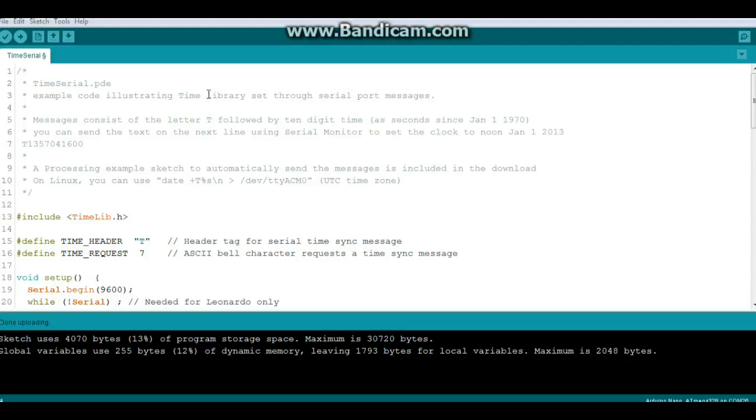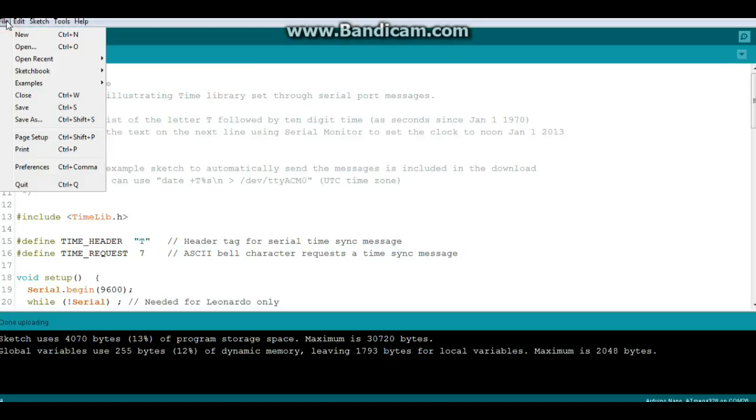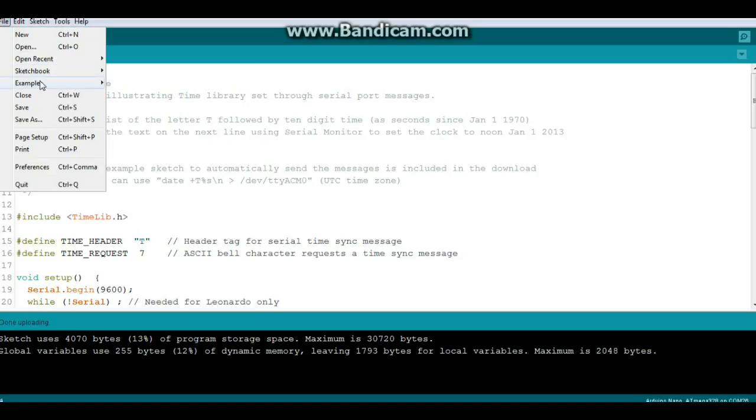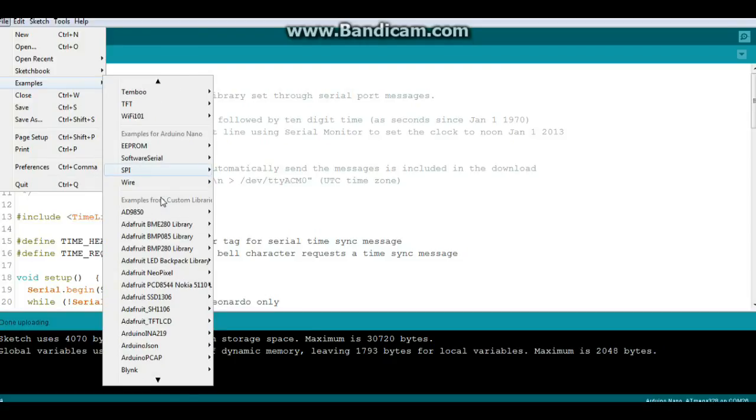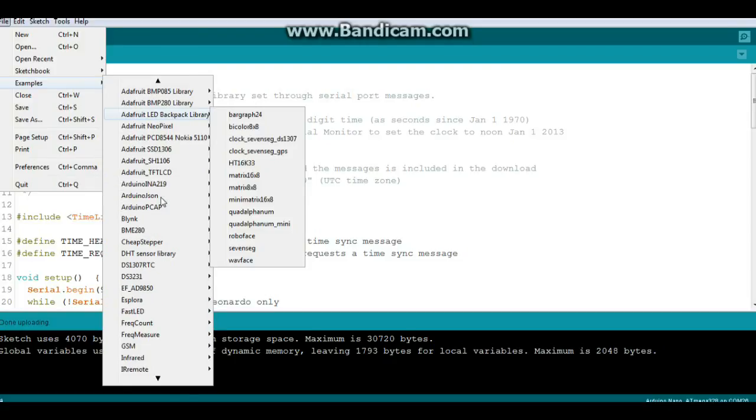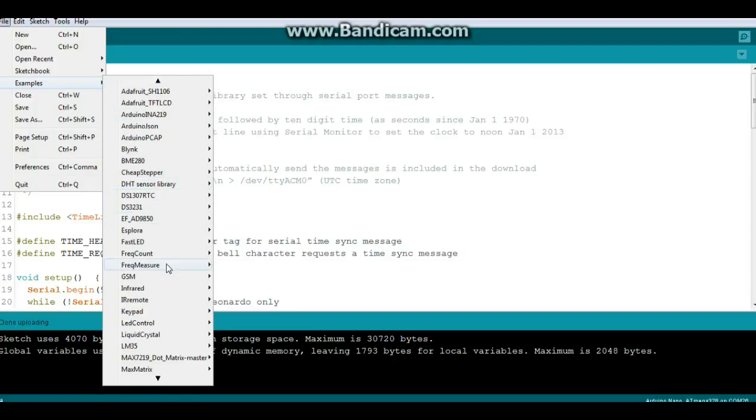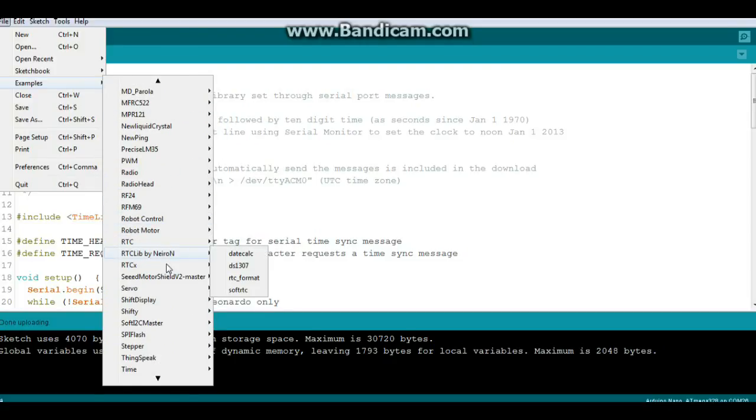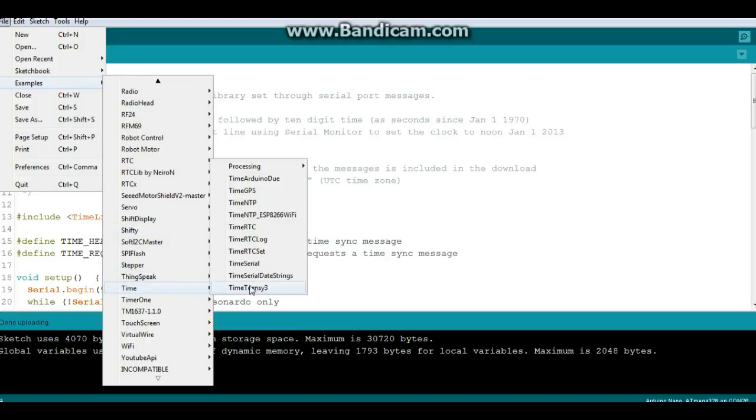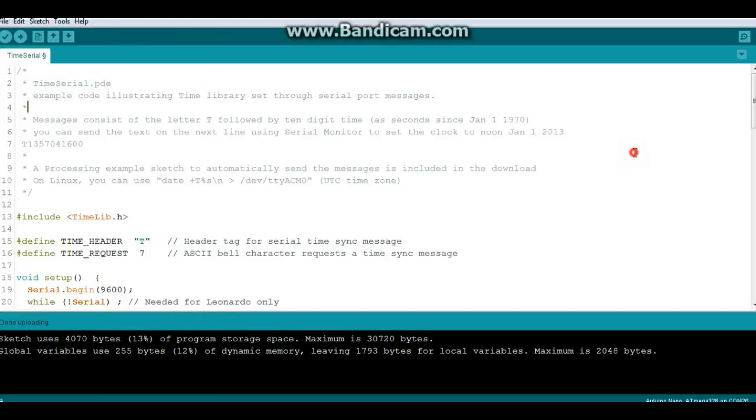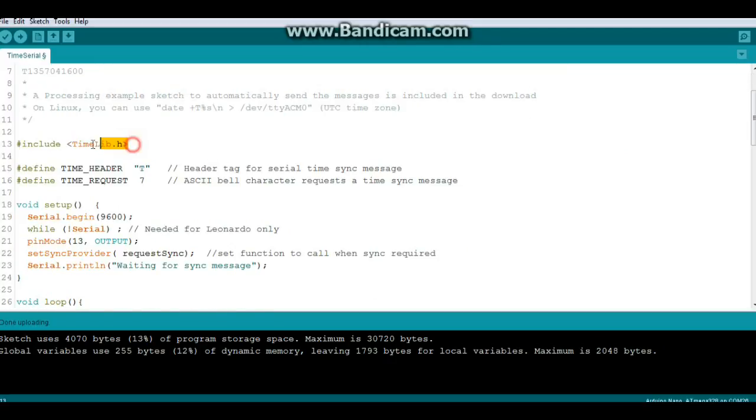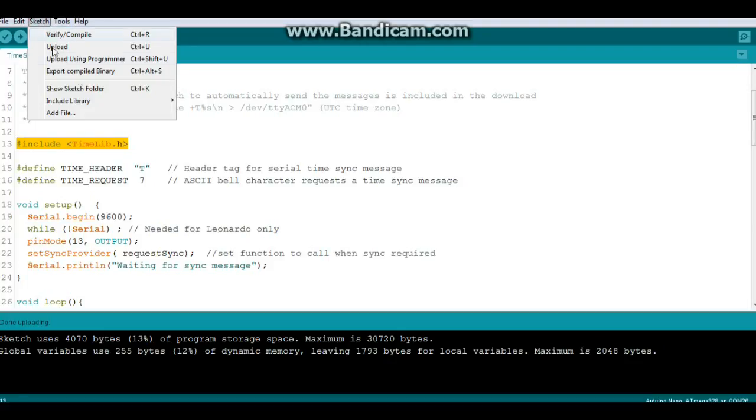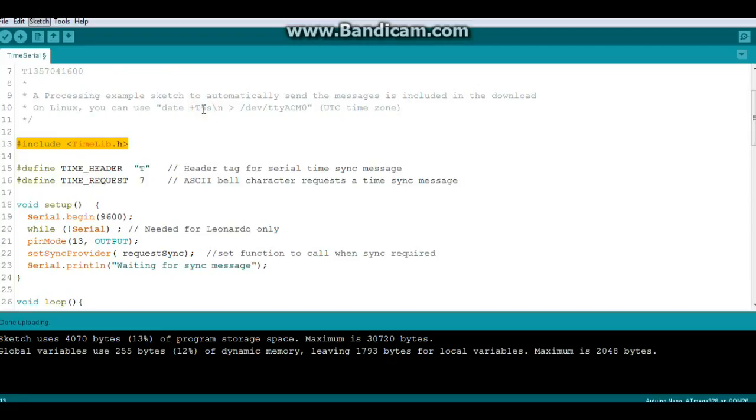Okay, here's our code and this is directly from the time serial library. So if you go to File, Examples, and come down here somewhere, Time, and this is time serial. I haven't made any changes to it whatsoever. So you're going to need the time library.h, and if you don't have that just go to your library manager if I can get my mouse to work.